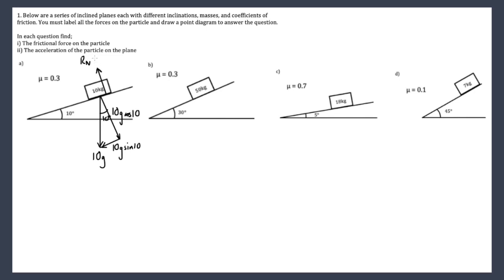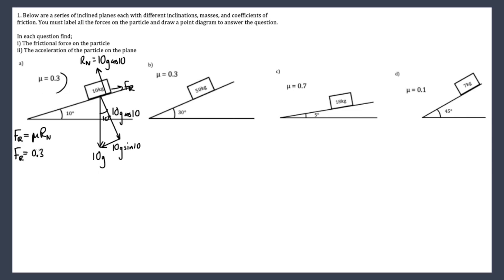The reaction normal force up from the plane onto the particle must equal 10g cos10. We also label on a frictional force Fr. We start with Fr = μ × RN, so Fr equals 0.3 multiplied by 10g cos10.